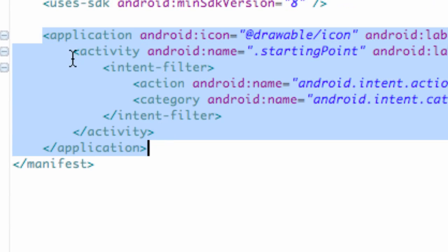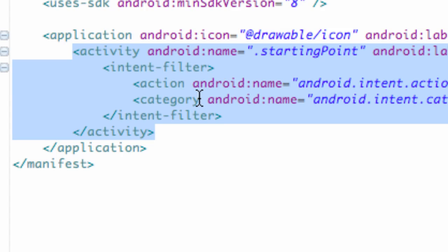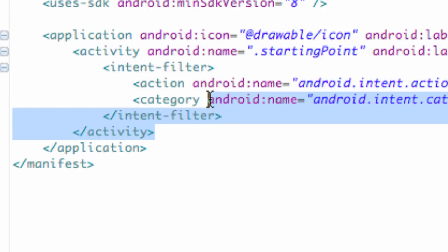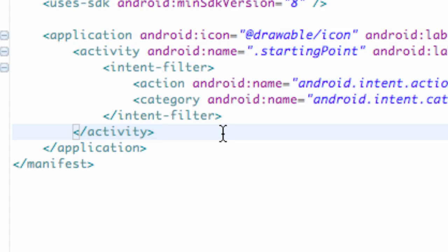As you can see, here's our application bracket and within our application bracket we have the activity bracket. This defines our activity and gives it some action names within an intent filter. You probably don't need to know what intent filter is for the moment, but basically it adds some reference points to it.